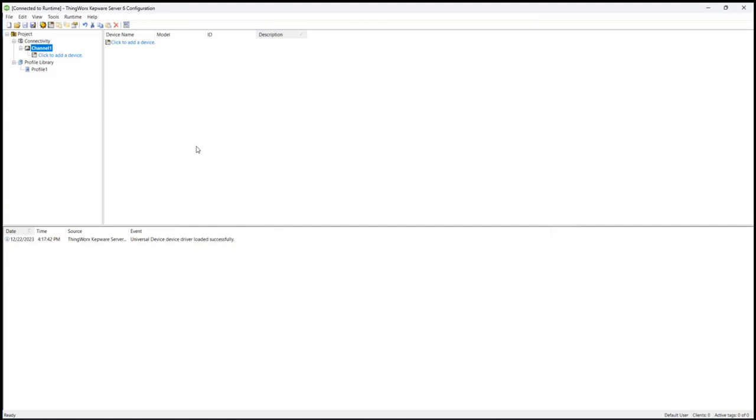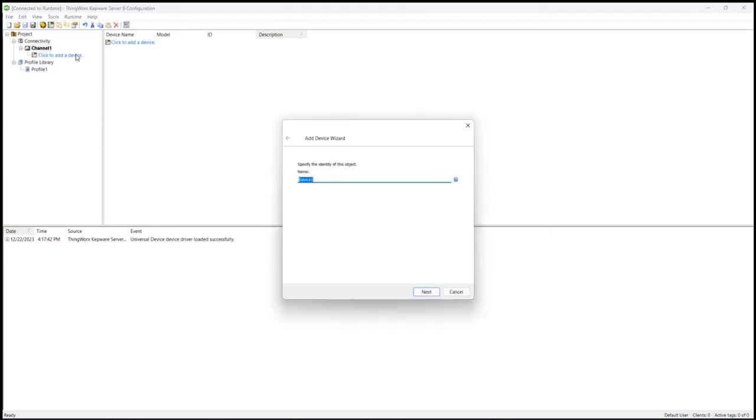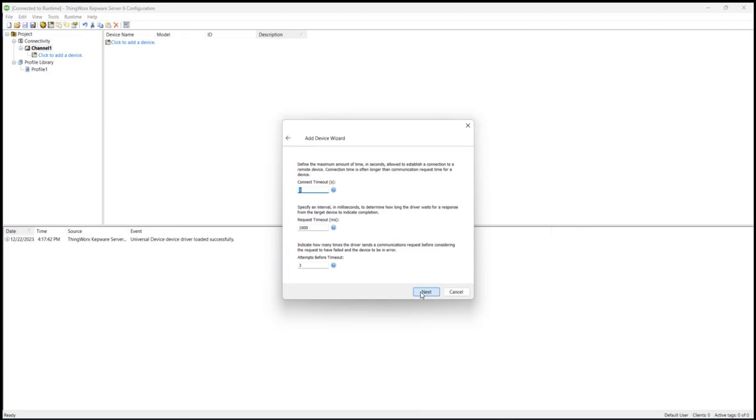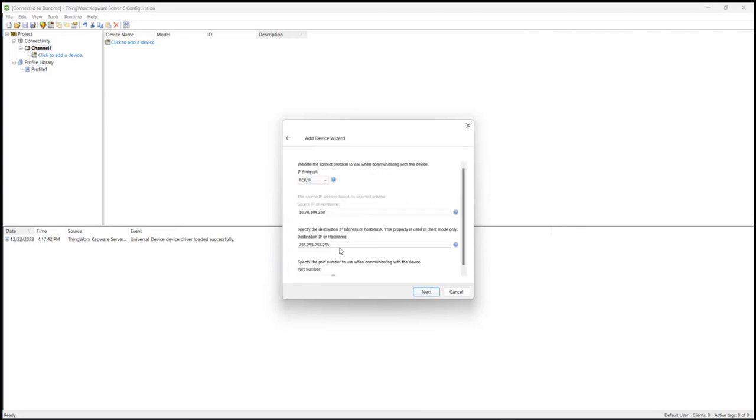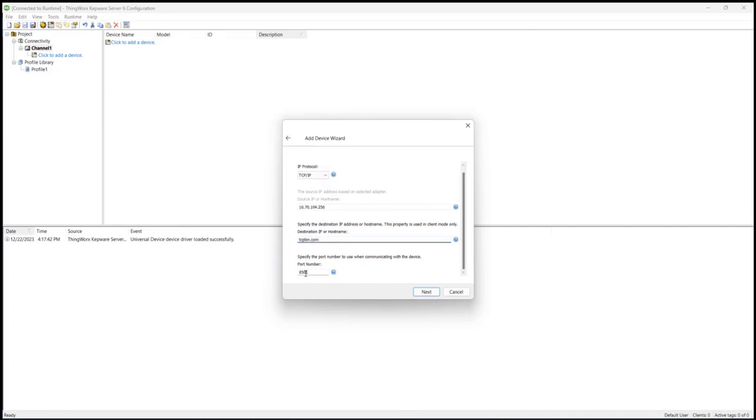After the channel is created, I'll create the device object. The device is where I assign the target IP address and TCP port where my target's located. In this case, my target is defined by a domain name. My TCP port number is 4242.